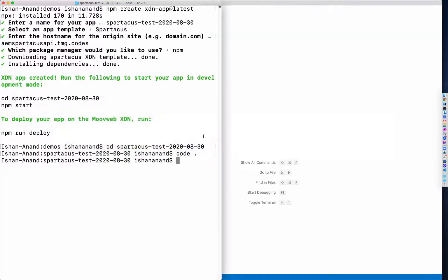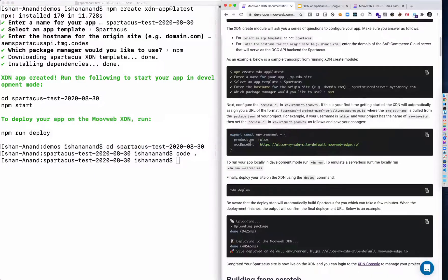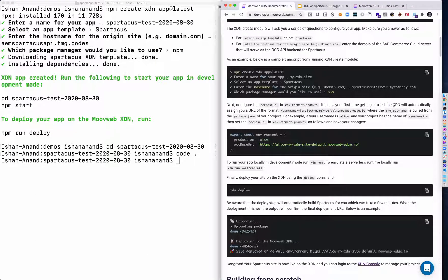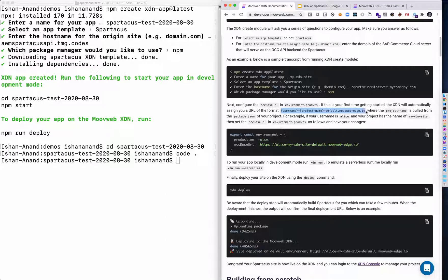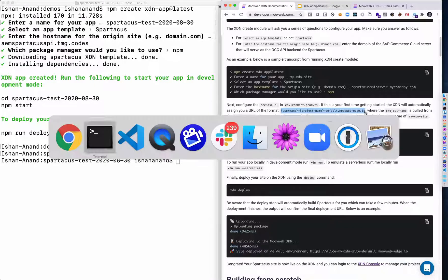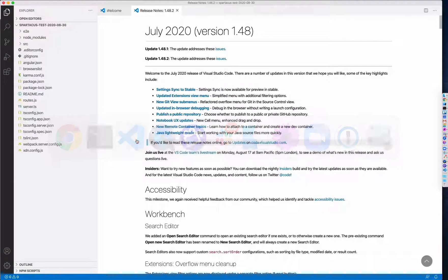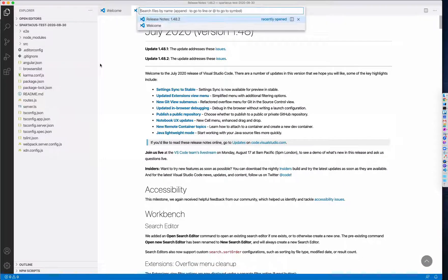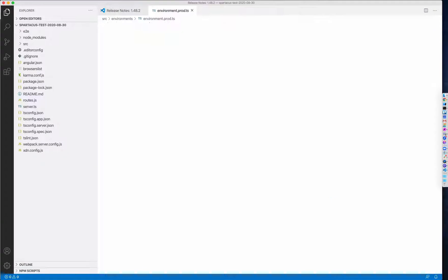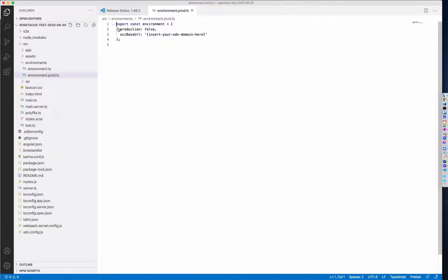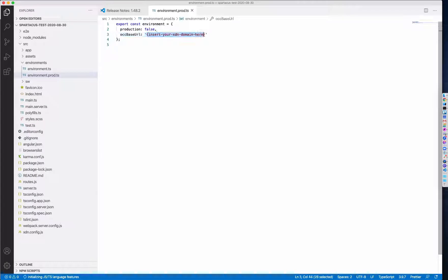And as it notes here in the documentation, if this is your first time getting started, the XDN is automatically going to assign you a project in this format. So we're going to pull this and then it describes how to predict what that URL is. So I'm going to go to environment.prod.ts and then insert our XDN domain here.